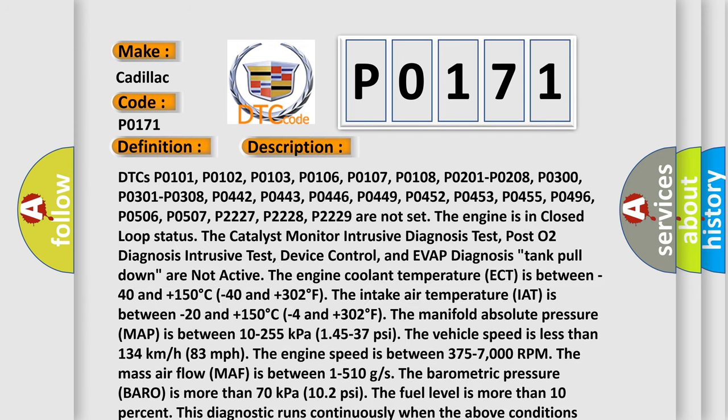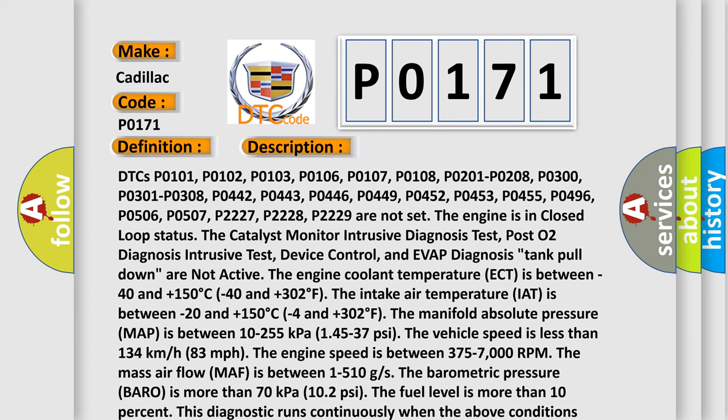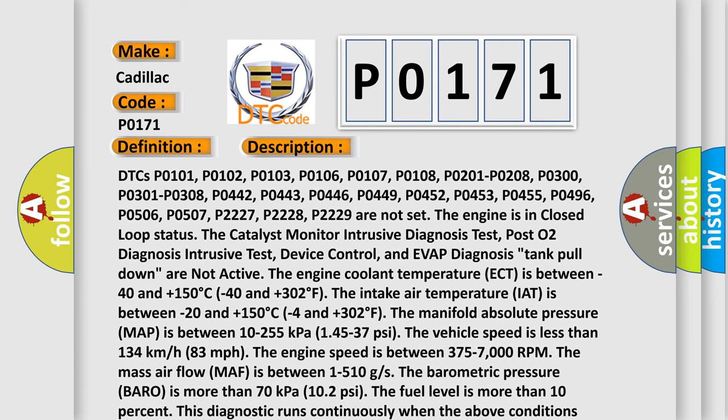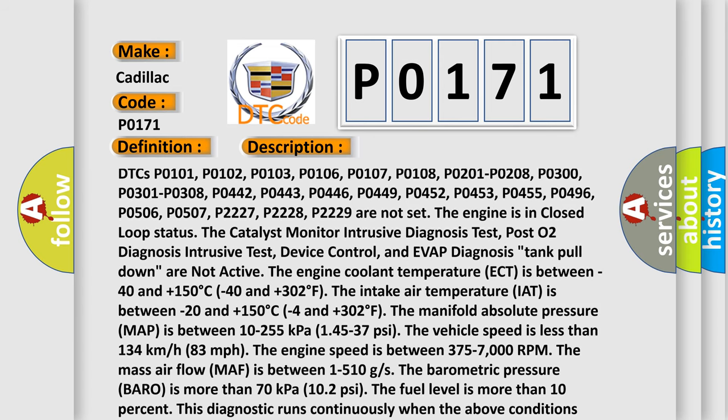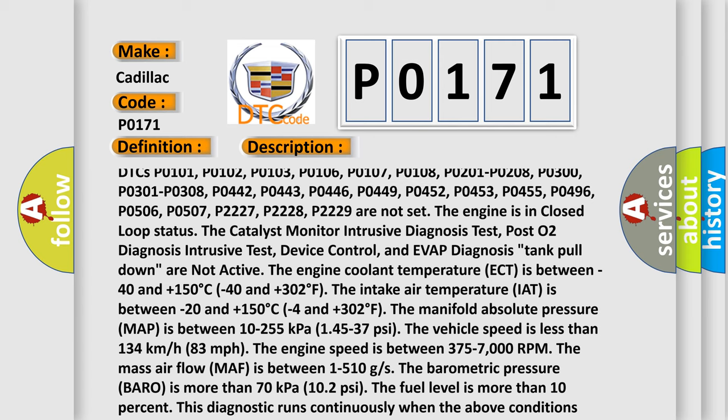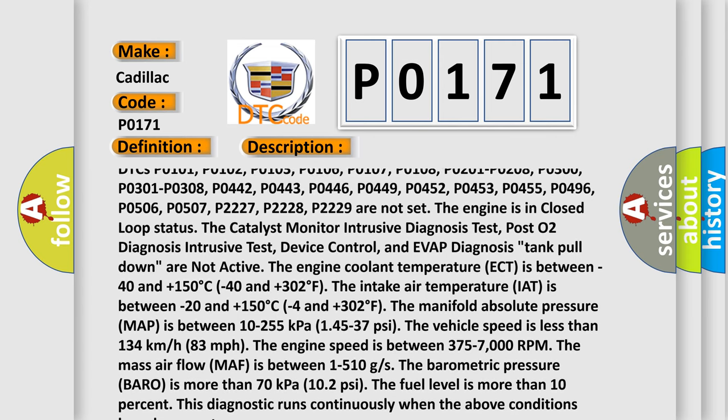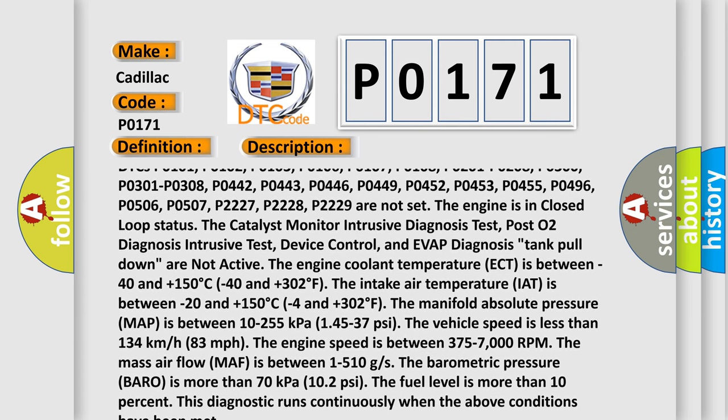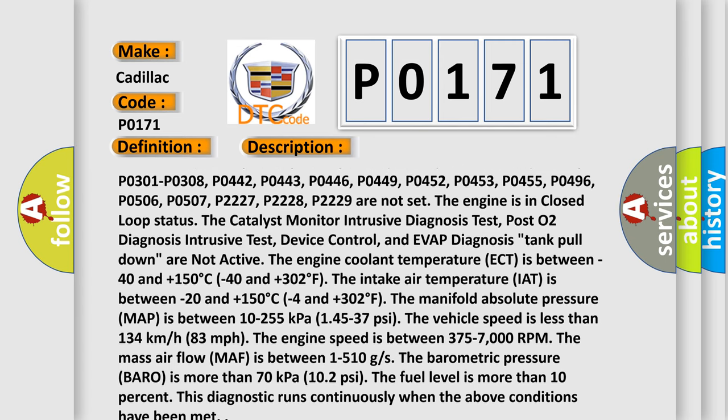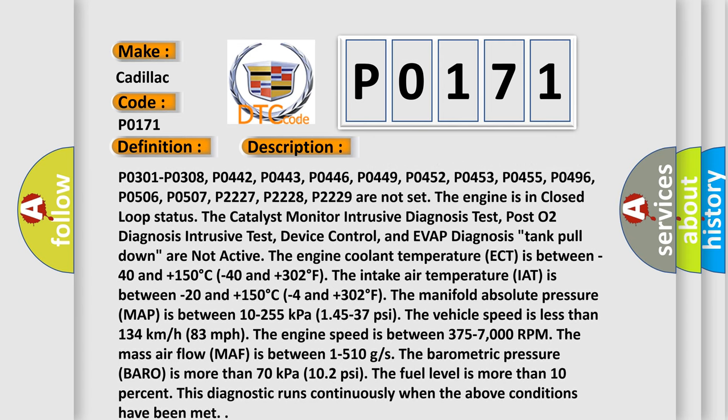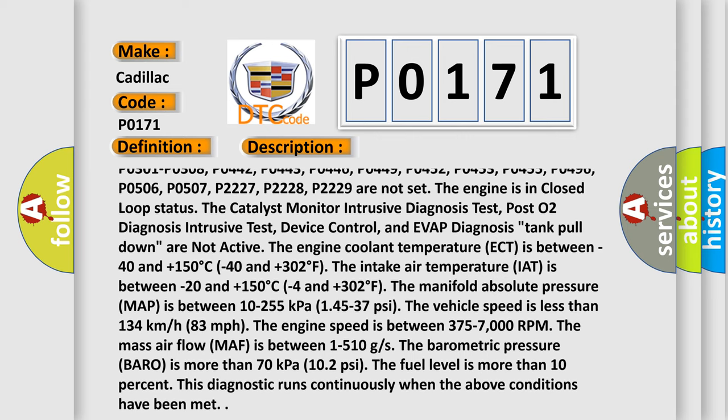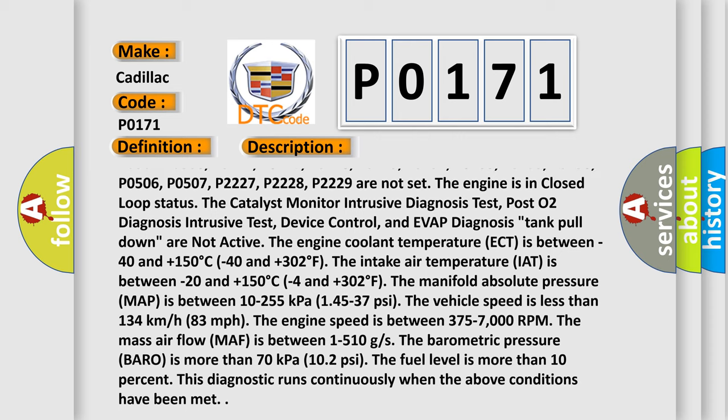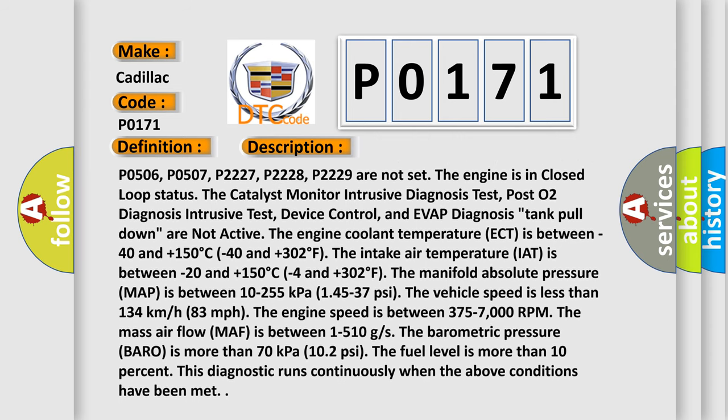DTCs P0101, P0102, P0103, P0106, P0107, P0108, P0201, P0208, P0300, P0301, P0308, P0442, P0443, P0446, P0449, P0452, P0453, P0455, P0456, P0496, P0506, P0527, P0528, and P0529 are not set.